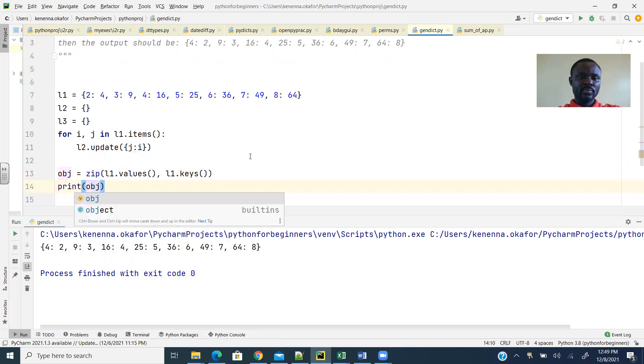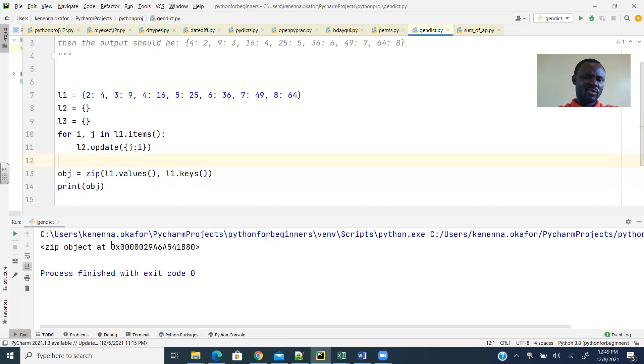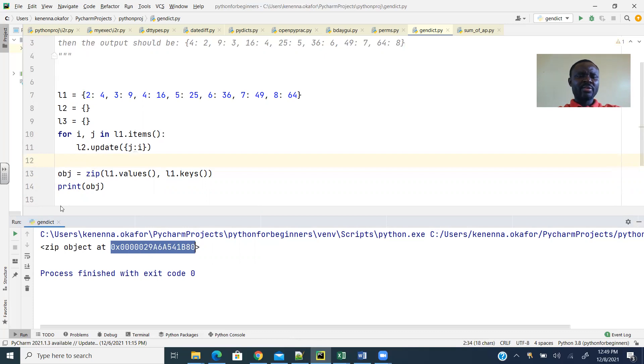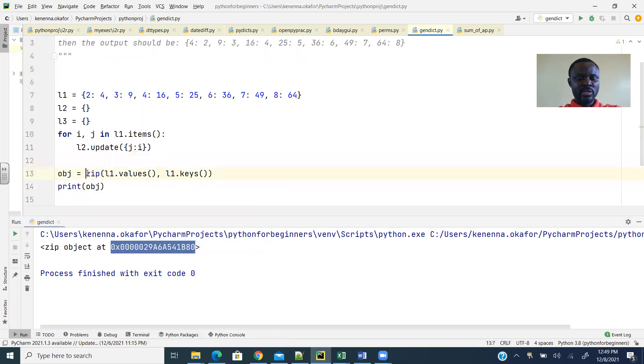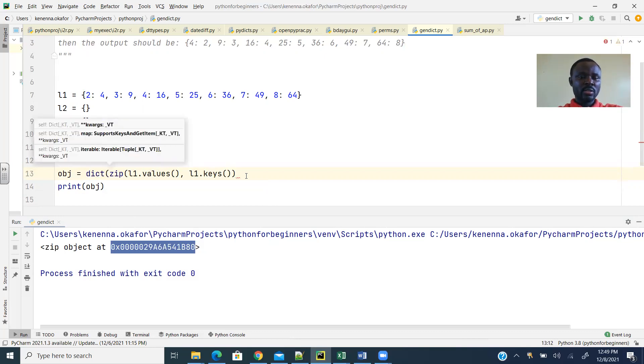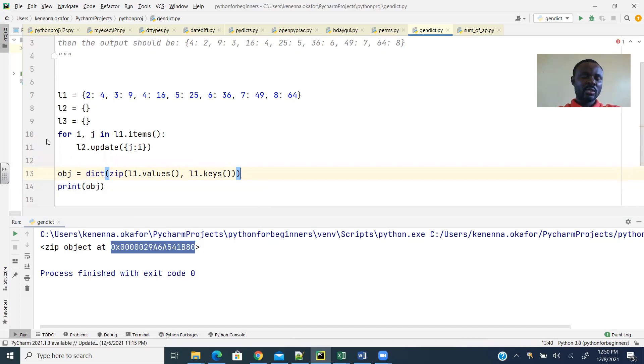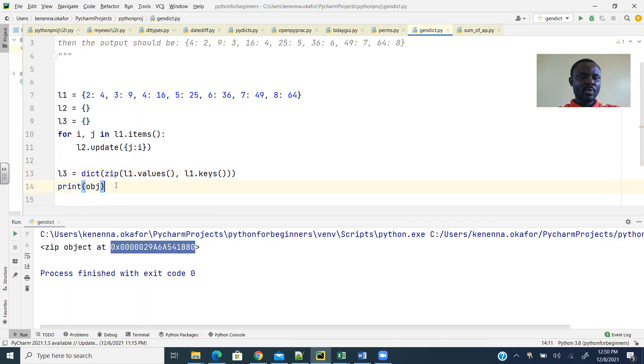Print OBJ, then we'll see that there's a zip object there, right? It doesn't really make any sense to us—it just gives us the location of the object. I think we need to now convert that zip object to a dictionary by using the dict constructor. By using the dict constructor, just have it that way. And this should now be L3, right? So I'm going to just print L3. So let's see what that gives us.